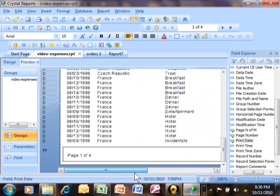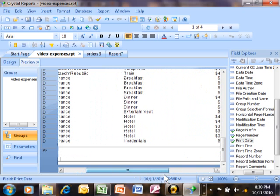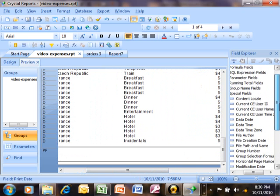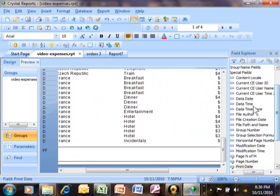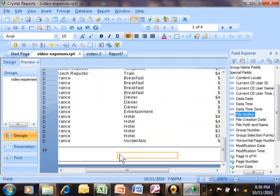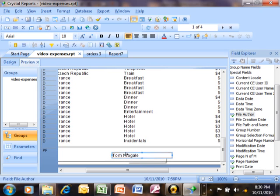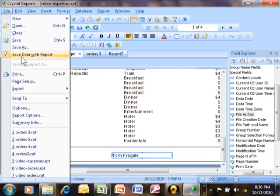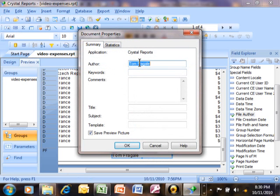Now what if you wanted that author's name? Well we can get that. I'm just going to pick on the file author and I'm just going to drag it into the page footer again. Notice how it has my name because I typed it in under file and then summary information right over here.